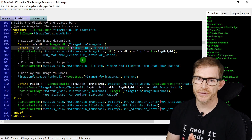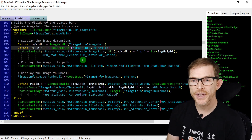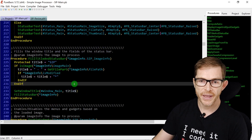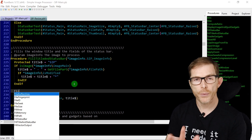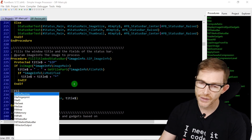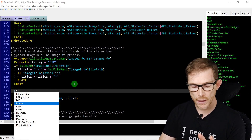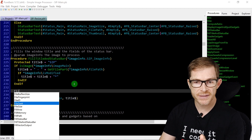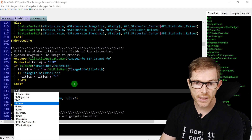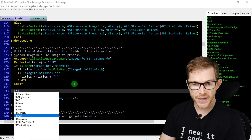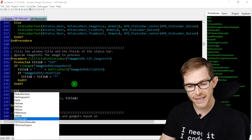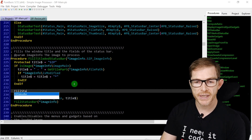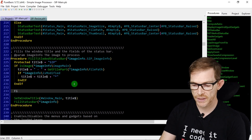Next is autocomplete — very useful when writing code. As you type, after three characters a dropdown appears listing all matching PureBasic commands and custom procedures. You can navigate the list with arrow keys and select with the Tab key. For example, typing 'fil' brings up FillStatusBar and other commands starting with those letters.